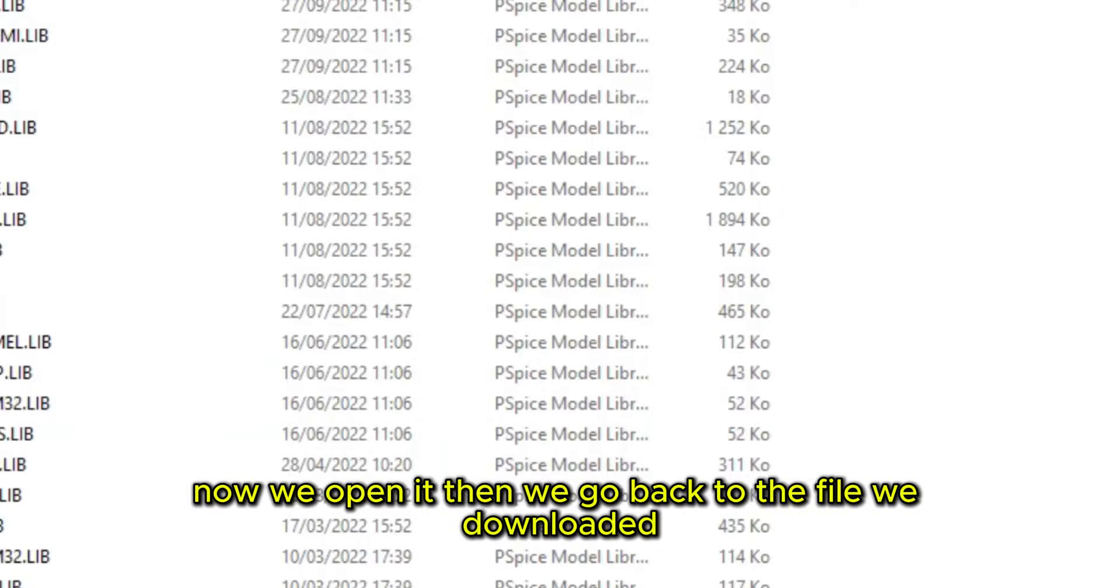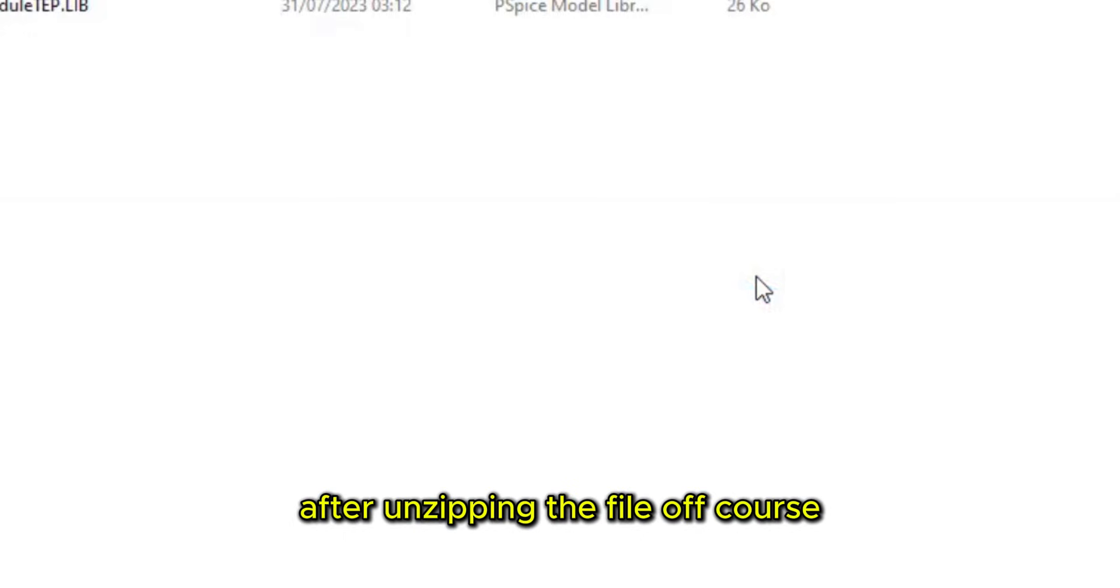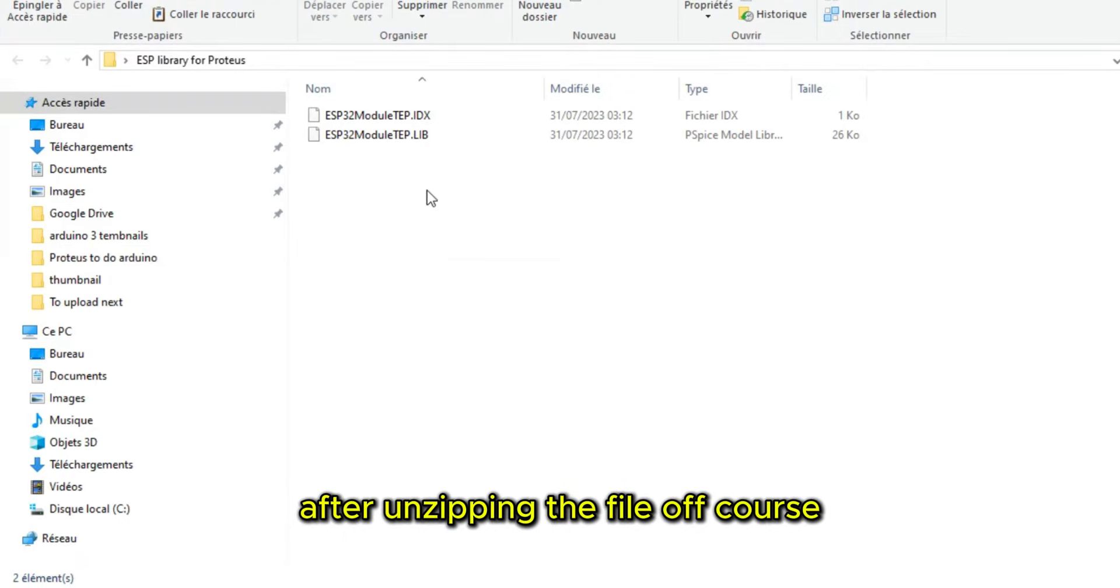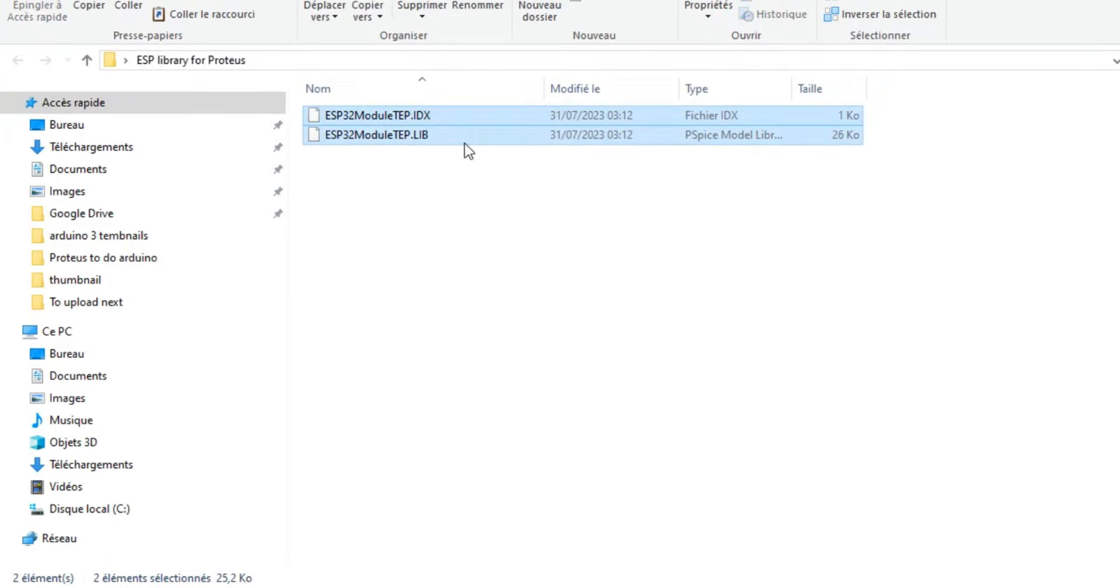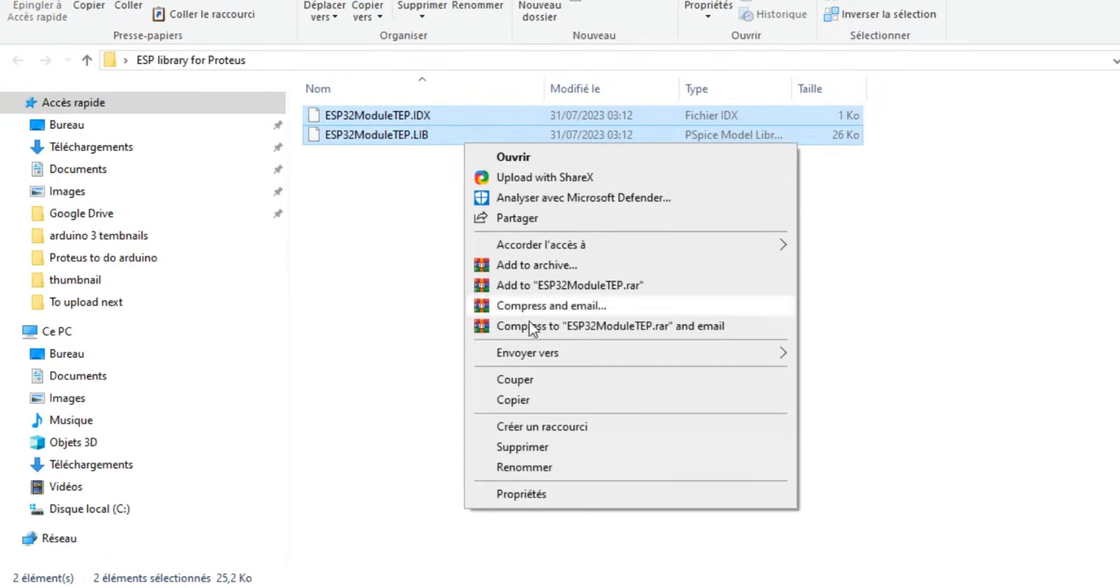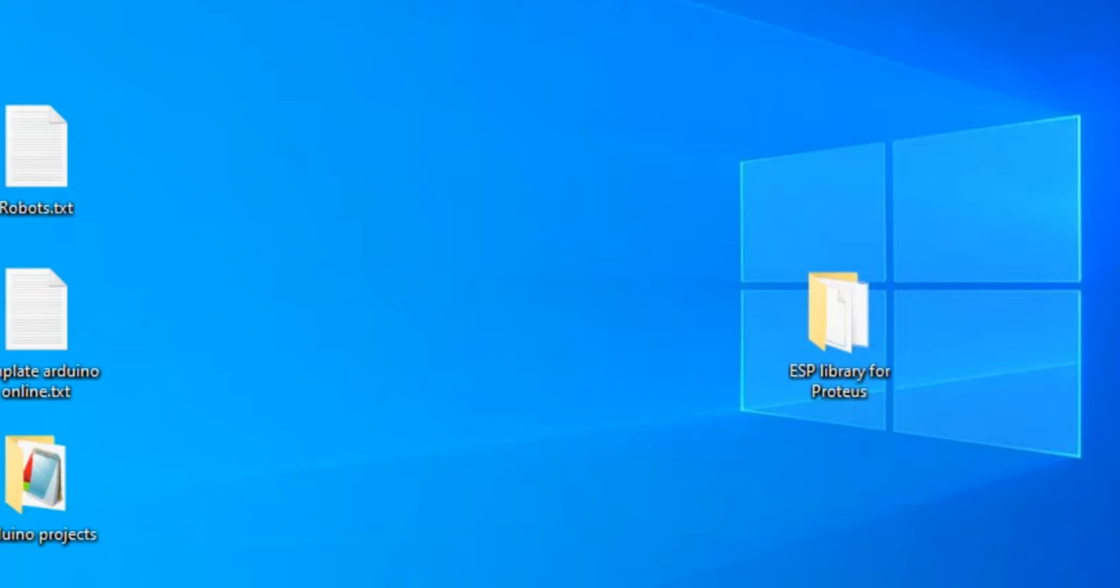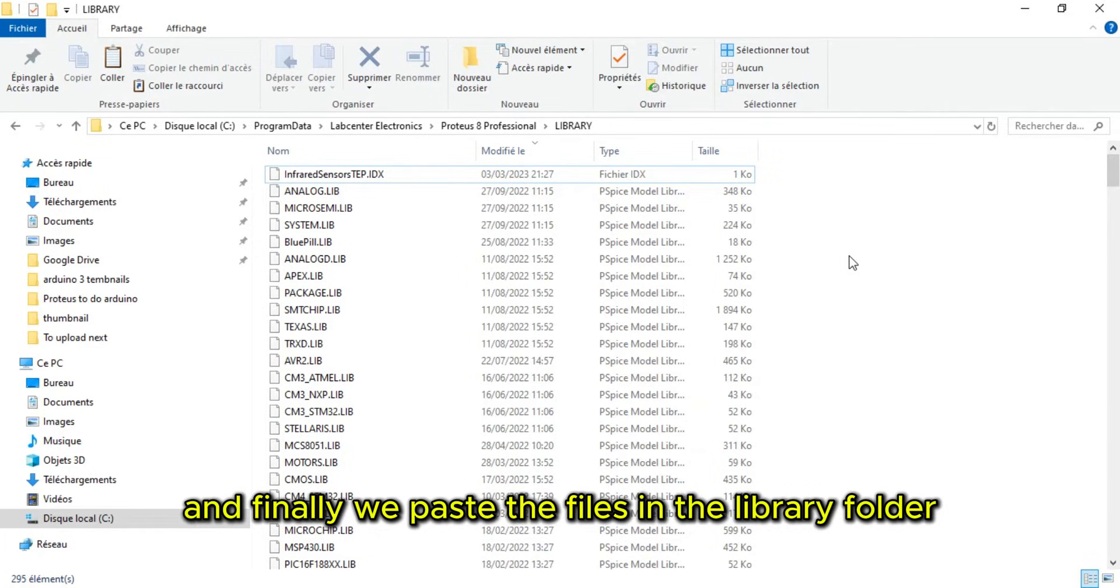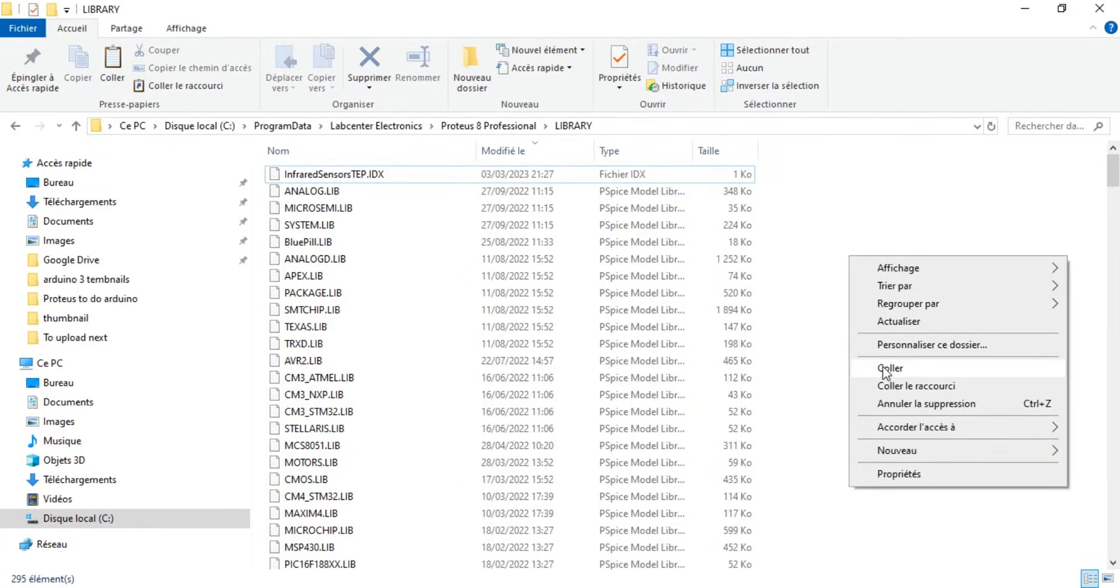Now we open it, then we go back to the file we downloaded. After unzipping the file of course, we copy the contents. And finally we paste the files in the library folder.